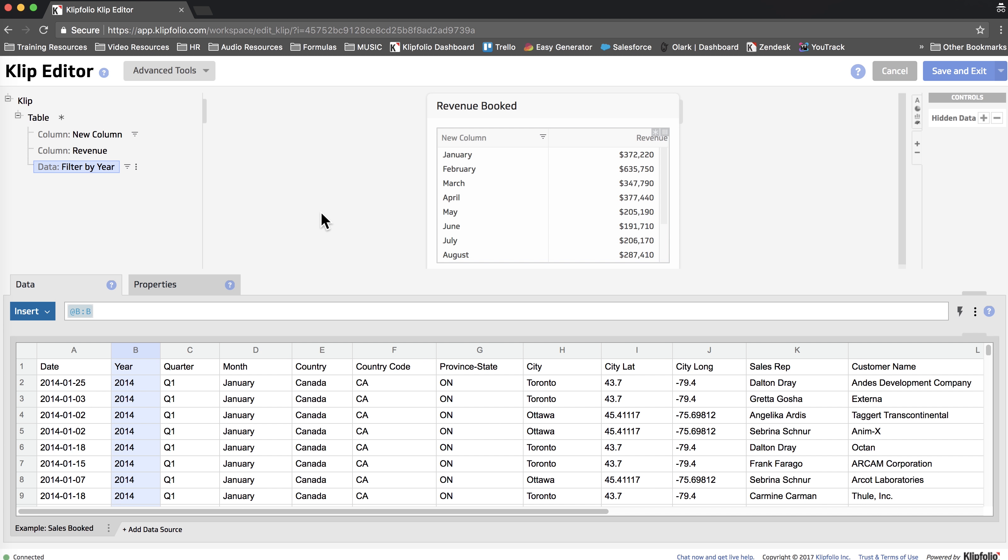And this is what we're looking for. So this is just a simple use case of how I would use hidden data and filtering to limit my data even though it's not being shown in one of the columns.